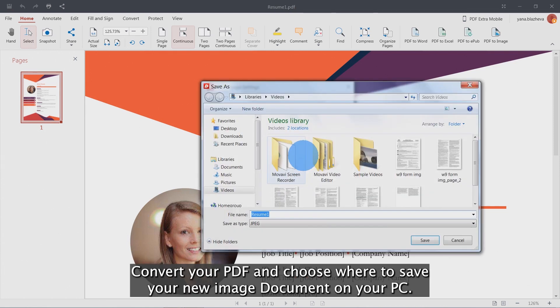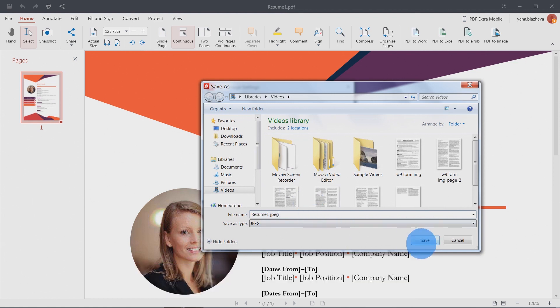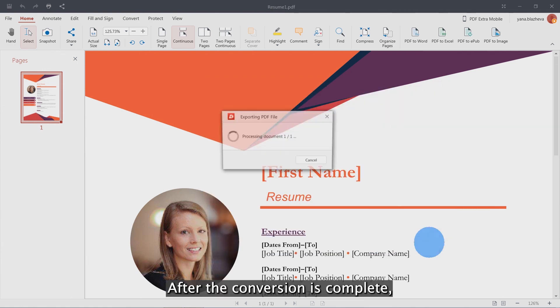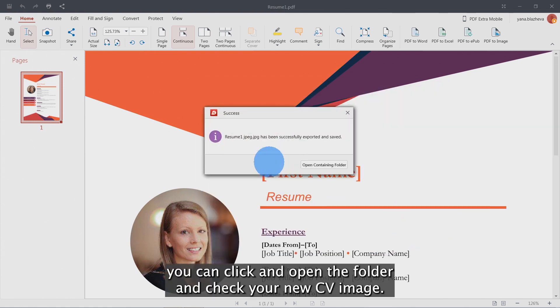Convert your PDF and choose where to save your new image document on your PC. After the conversion is complete, you can click and open the folder and check your new CV image.